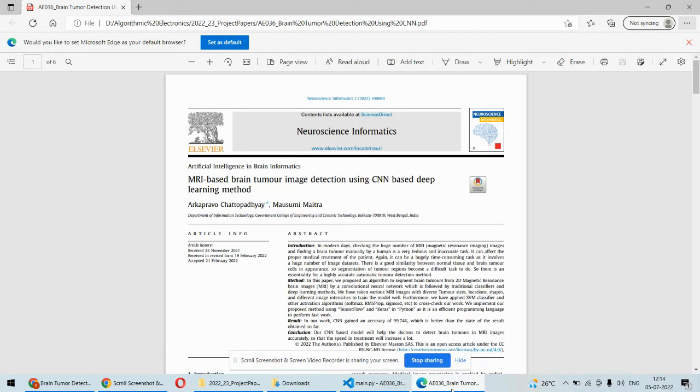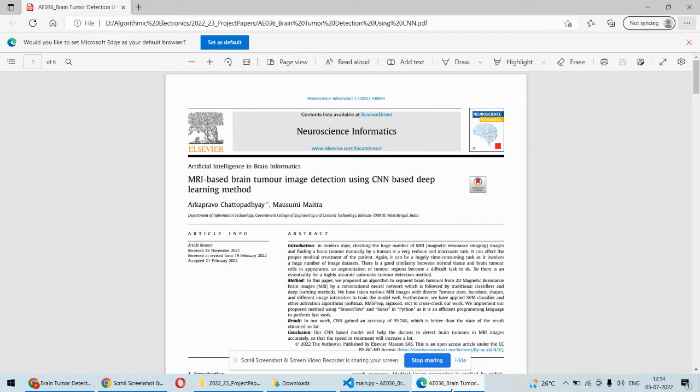Hello and welcome to our YouTube channel. In this video we are going to understand the project or demonstration of MRI based brain tumor detection using CNN or convolutional neural network and deep learning algorithm.